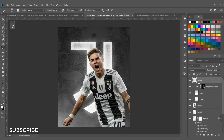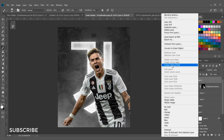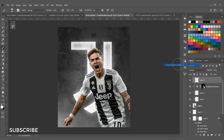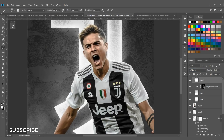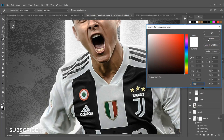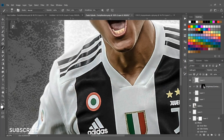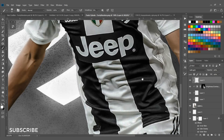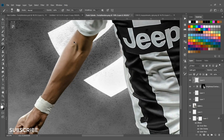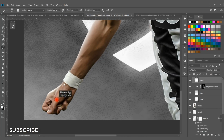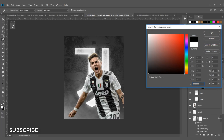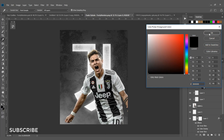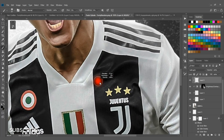Create another layer, right-click, and select Create Clipping Mask. Set the blend mode to Soft Light. With the foreground color set to white, paint highlights on the bright parts of the image, then switch to black and paint shadows on the darker parts.